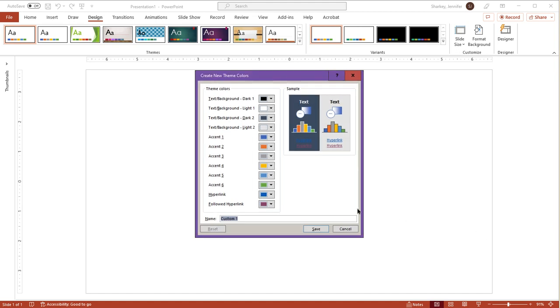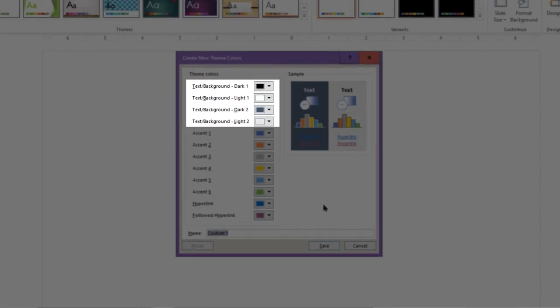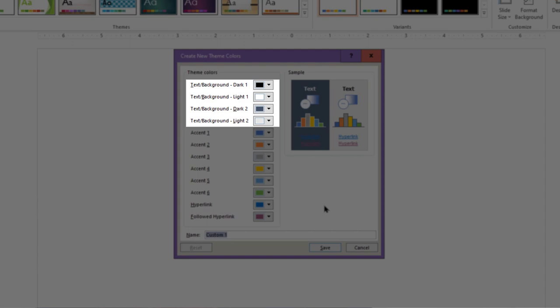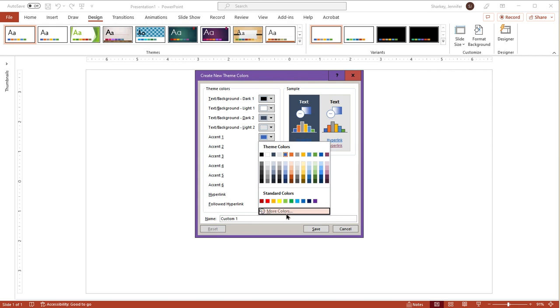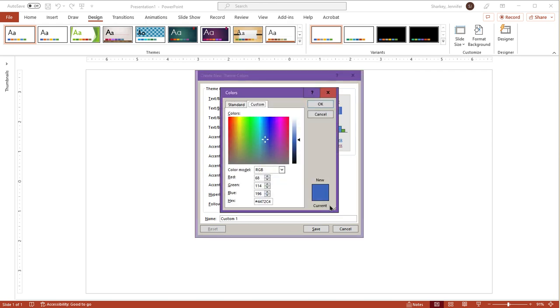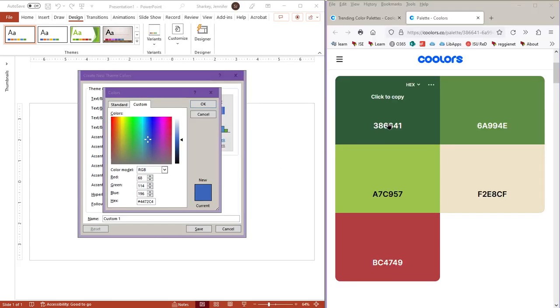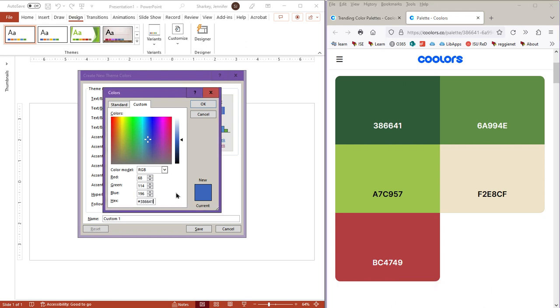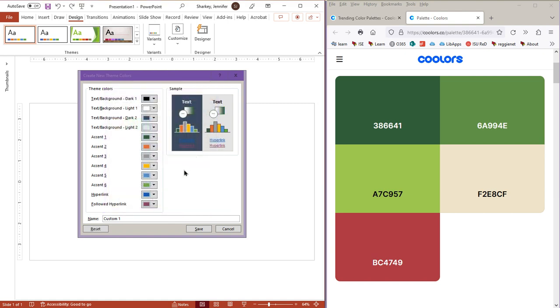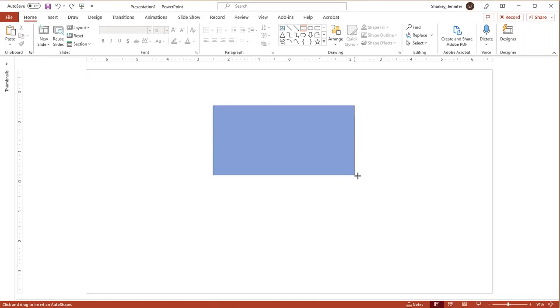The pop-up window shows the different colors of the current color scheme. For the text and background colors, I usually leave those at the default. Click the square for the first accent color. Choose More Colors at the bottom of the pop-up menu. Click the color on the color palette image to copy it, or type in the hex or RGB code. Click the OK button.